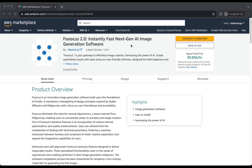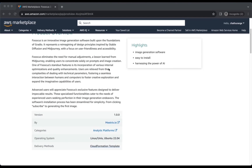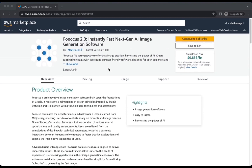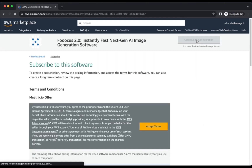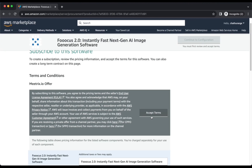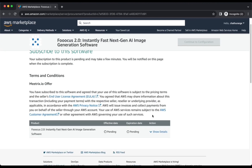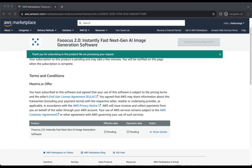Log in to your AWS Management Console. Navigate to FUKUS 2.0 Instantly Fast Next Gen AI Image Generation Software in AWS Marketplace and click Continue to Subscribe. You will need to accept the terms and conditions — click Accept Terms. Please wait for a few minutes while the processing takes place. Once completed, click Continue to Configuration.